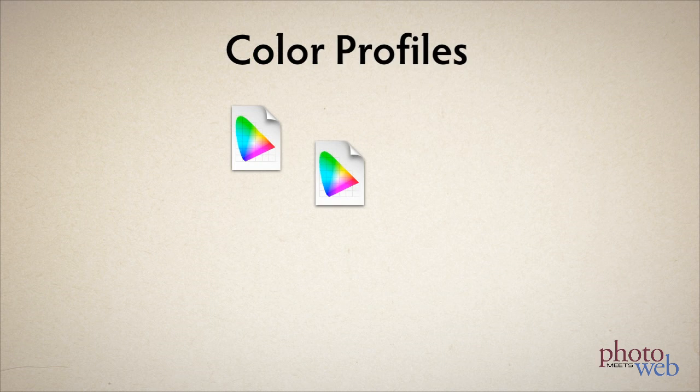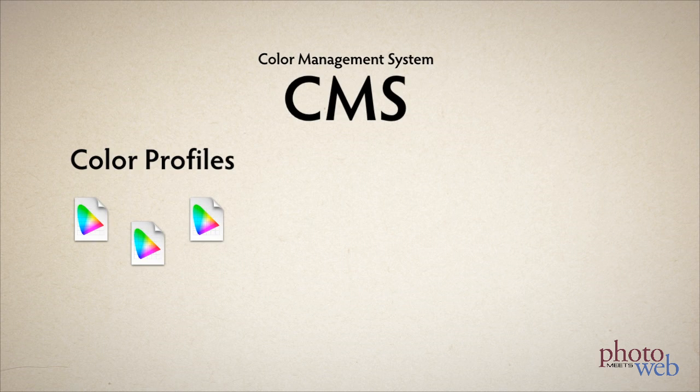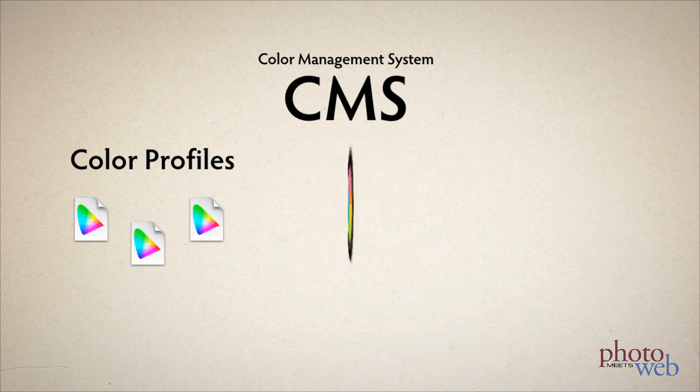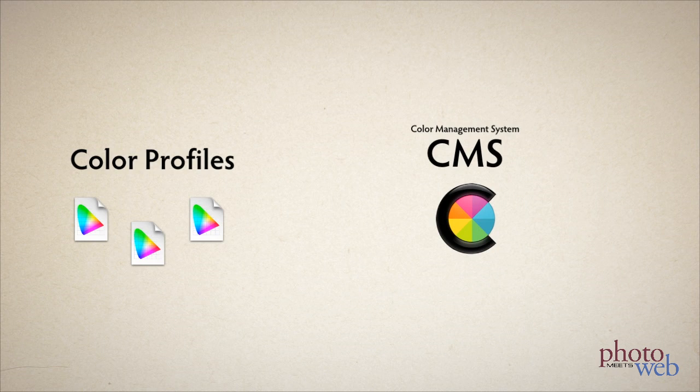Color profiles are files that come with our operating systems or imaging software, and work with a color management system, or CMS. There's one built into macOS 10 in the form of ColorSync, and with some software like Adobe Creative Suite. What are these files for?